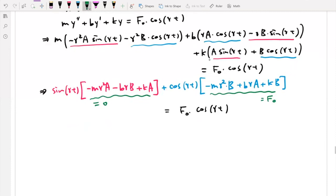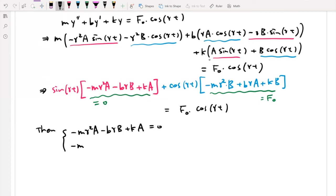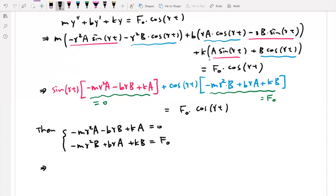We set up the system of equations. First equation: (k − mγ²)A − bγB = 0. Second equation: bγA + (k − mγ²)B = F₀. The purpose of this whole process is to find coefficients A and B in terms of γ and the other constants.